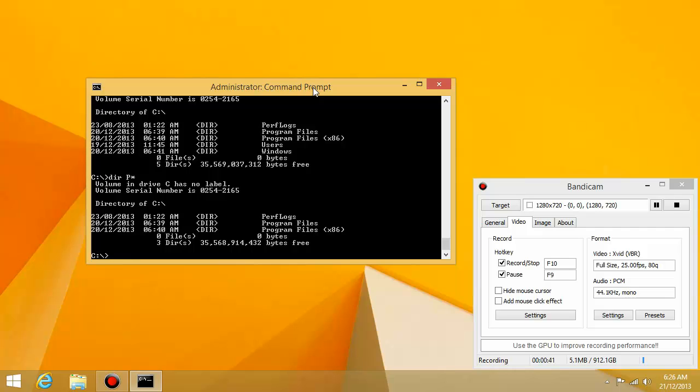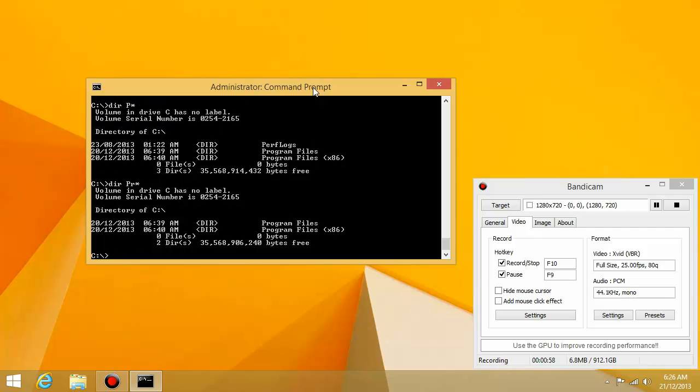So after p, it can be anything you want. Now, if you want to list folders or files starting with pr, you can type dir space pr star. And then it'll only list folders starting with pr. So in this case, there are only two of them.